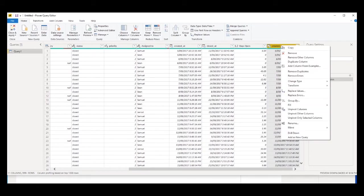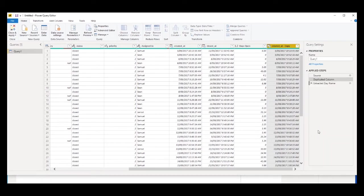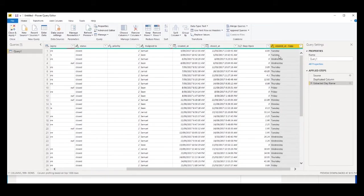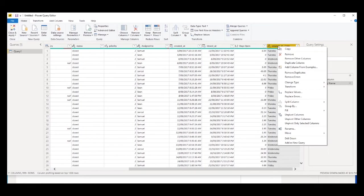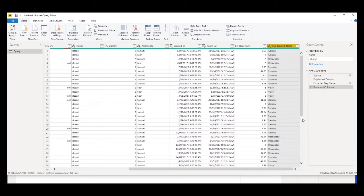To get the day name, right-click on the column, go to Transform, go into Day, and select Name of Day. Now you can see it's converted the dates into the name of the day. At the top I want to rename this column - I'll call it Day Name or whatever you want. Then click Apply and Close.